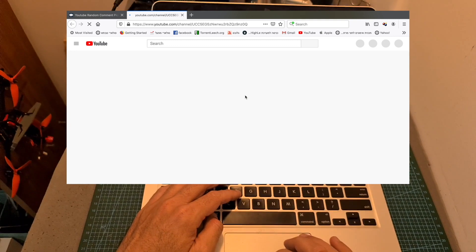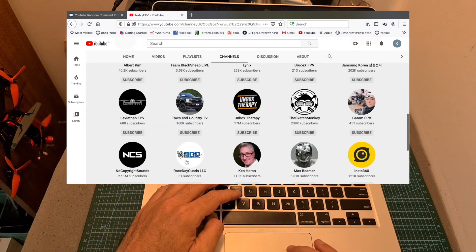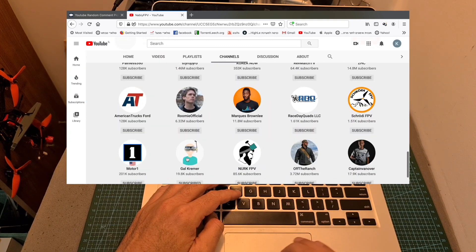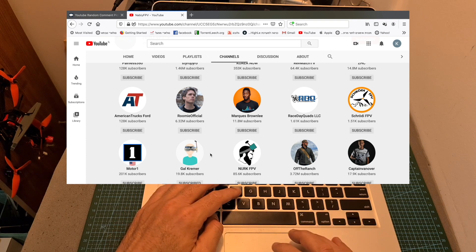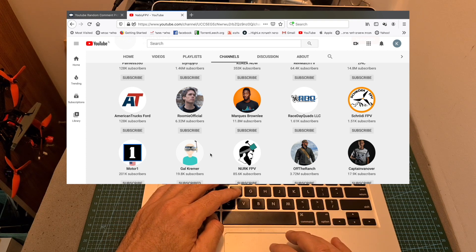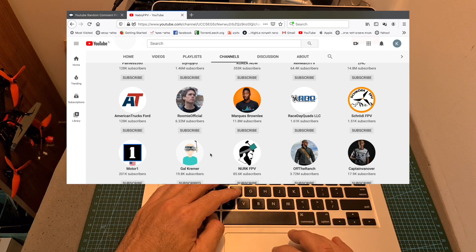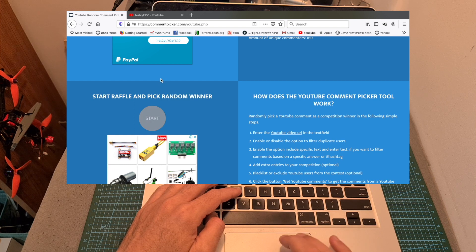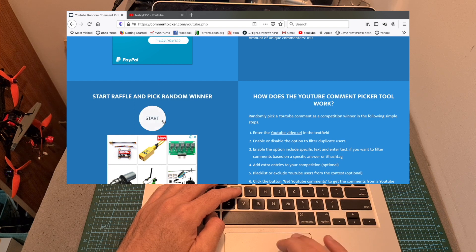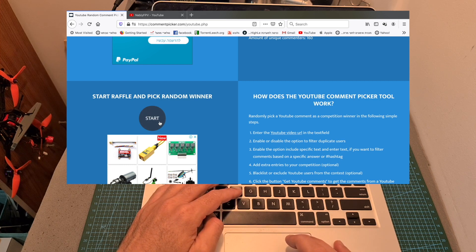And as you can see it is, so congratulations buddy, you just won the Foxeer F722v2 flight controller. And in case Nabi FPV is not going to show up, I'm going to pick another winner as a backup.